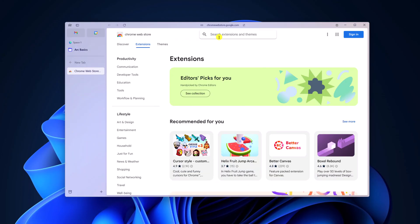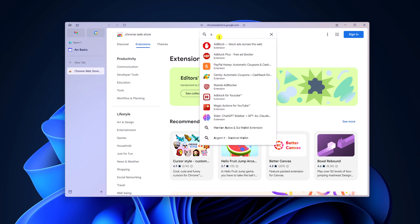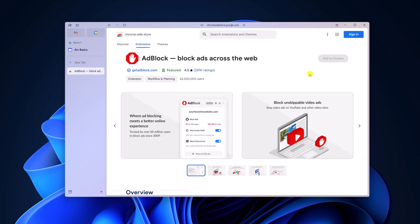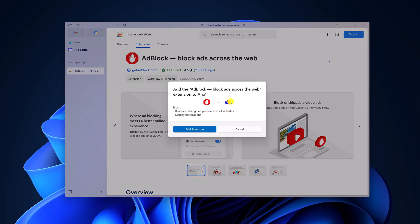Here on the search option, search for AdBlock and from the search result, select AdBlock tool. Now click on add to Chrome and here you will get an option to add AdBlock to Arc.